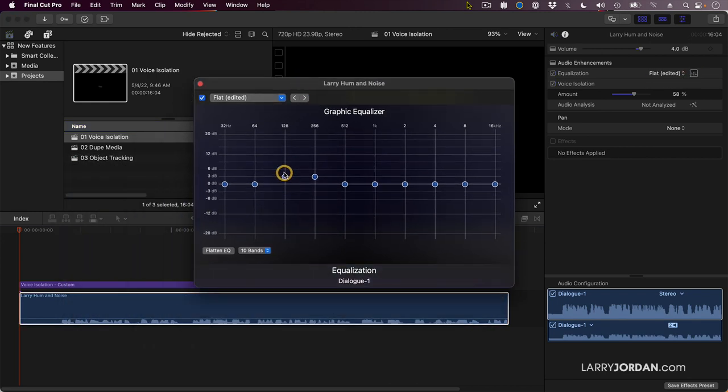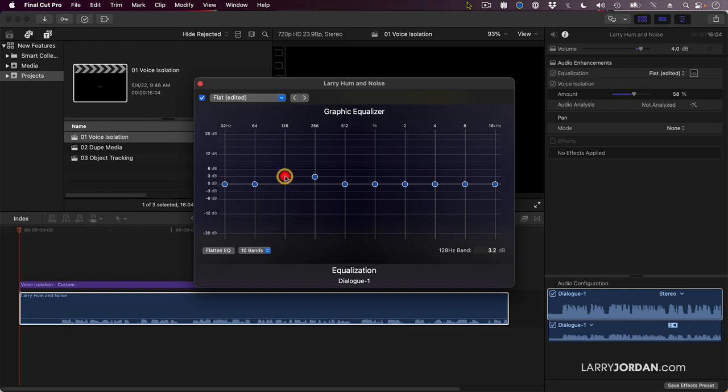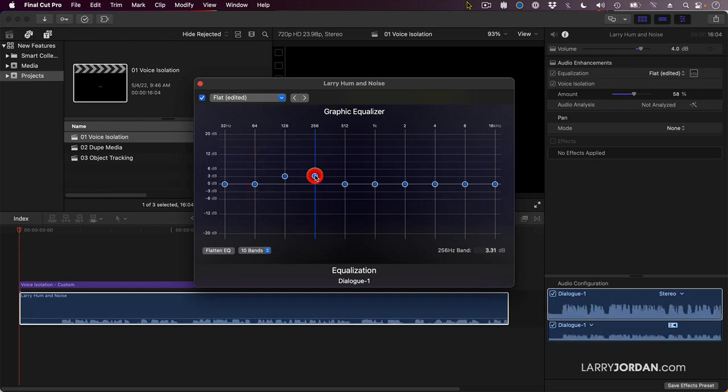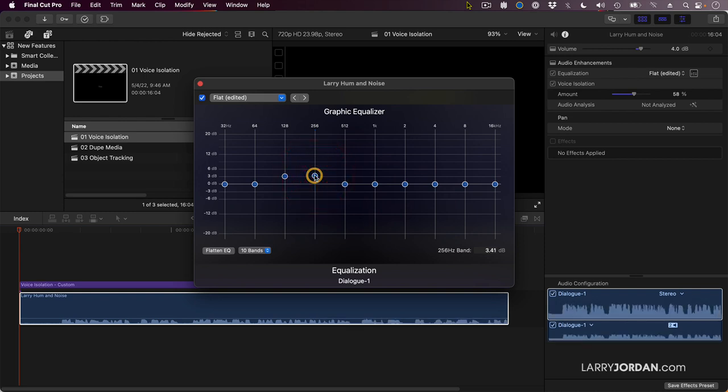With the graphic equalizer, when you are thinning the voice, you want to increase the bass a bit. So drag it up between 3 and 5 dB at 128 and 256 hertz. And that's going to warm up the deep portions of a voice.